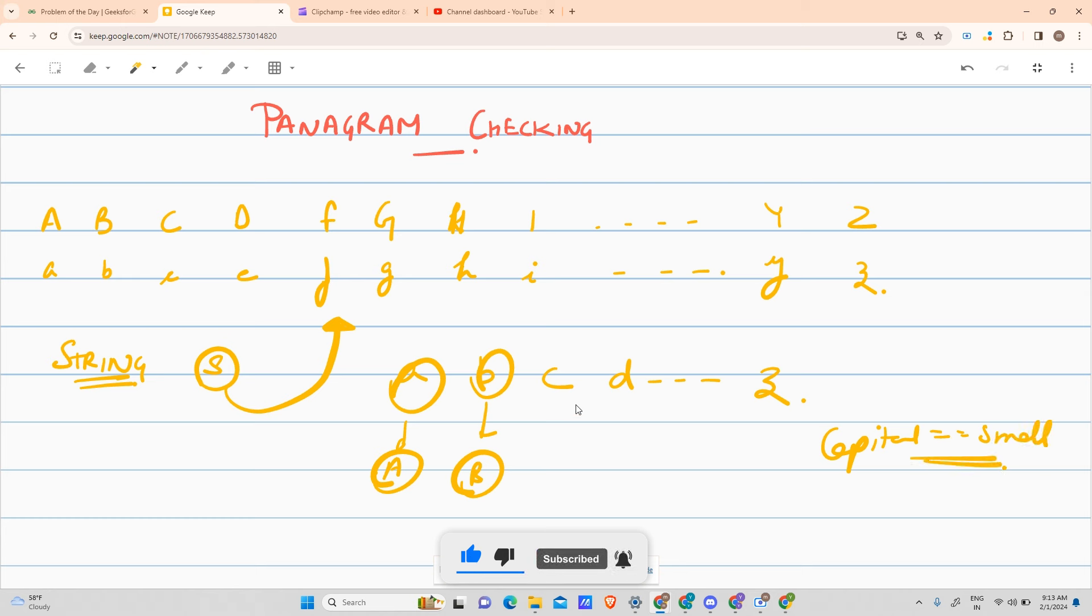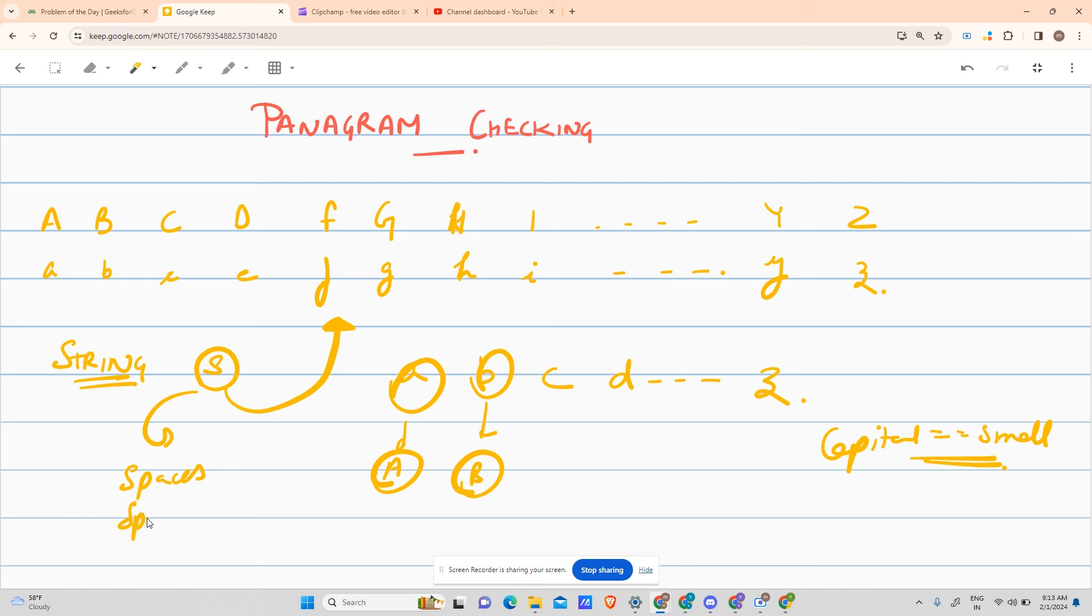What you have to do is the string can also contain spaces, special characters, etc. You have to omit them, that is they will not appear. You just need to check if it contains all the alphabets or not.